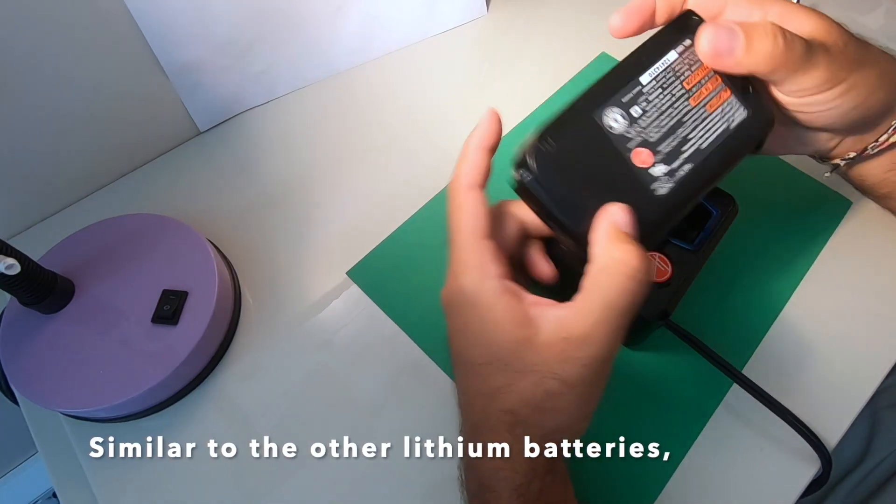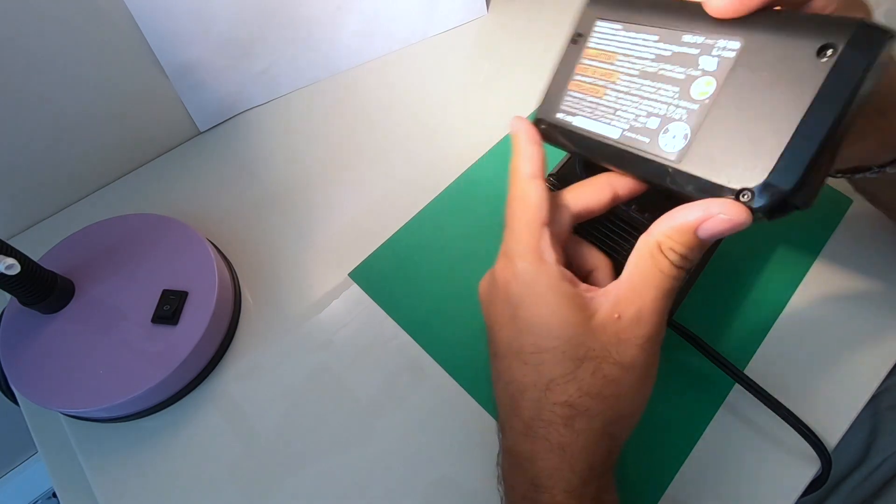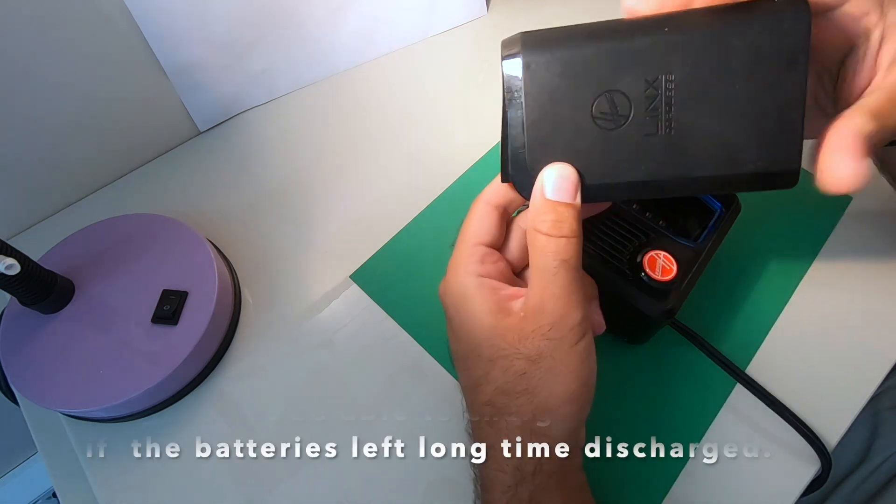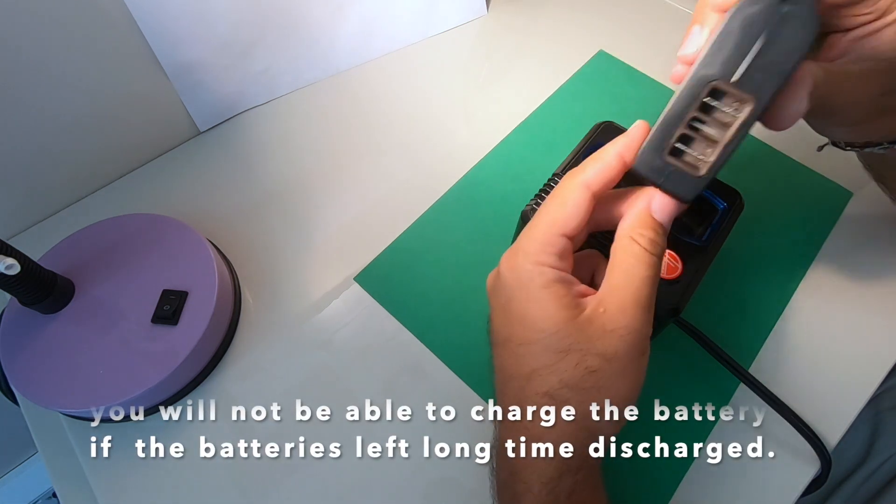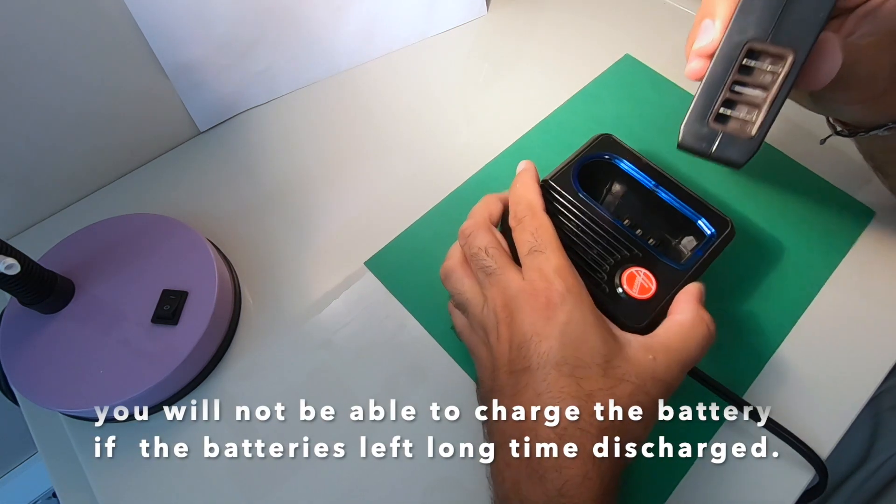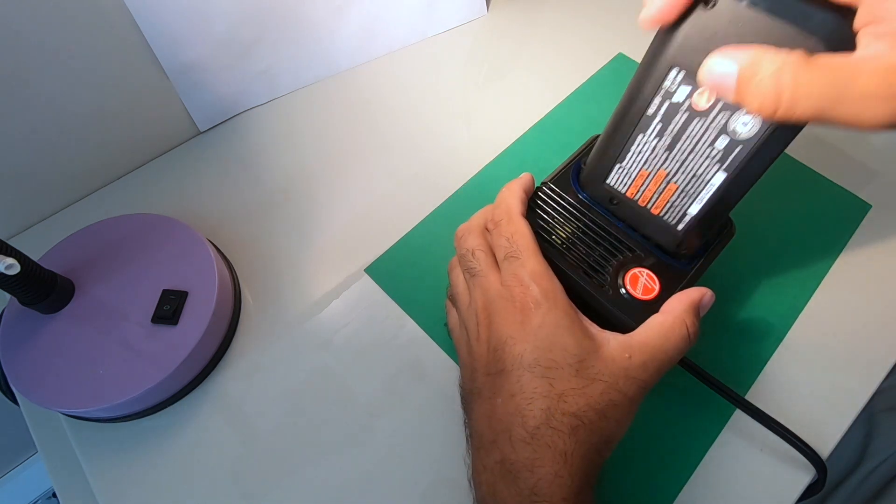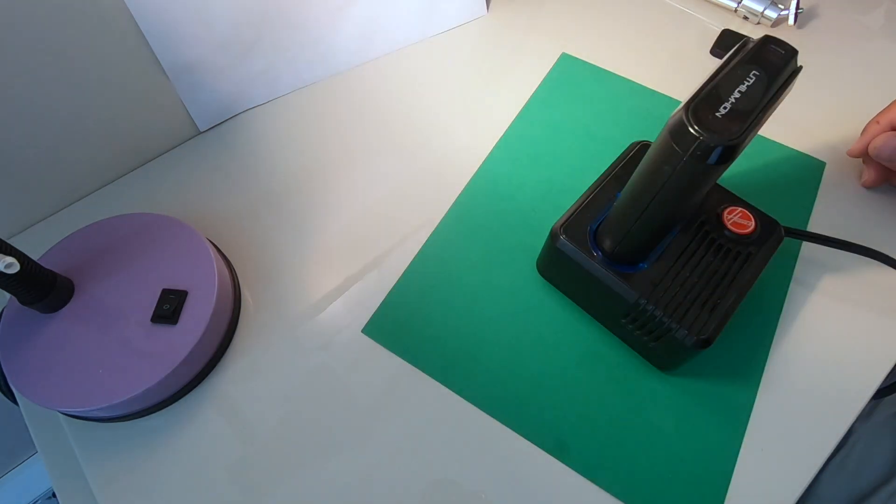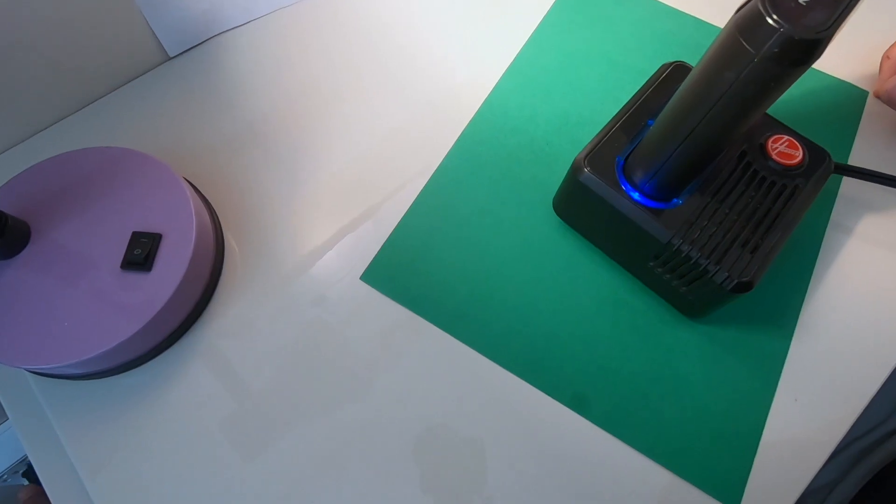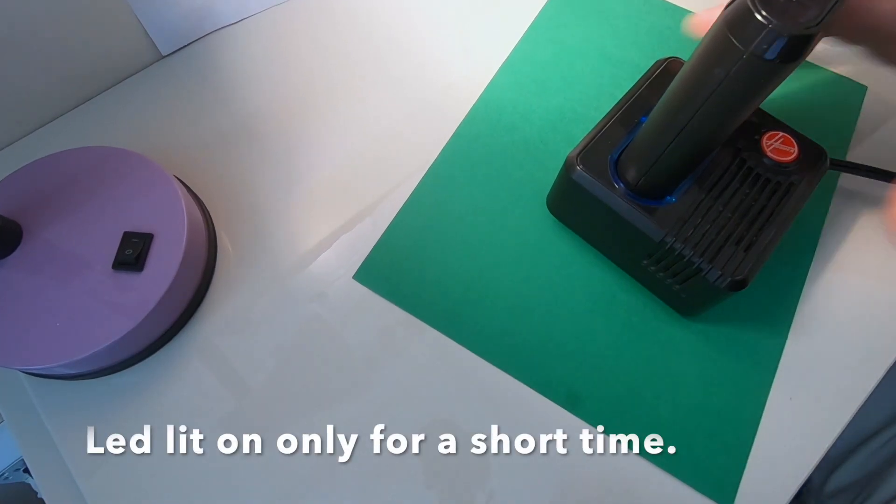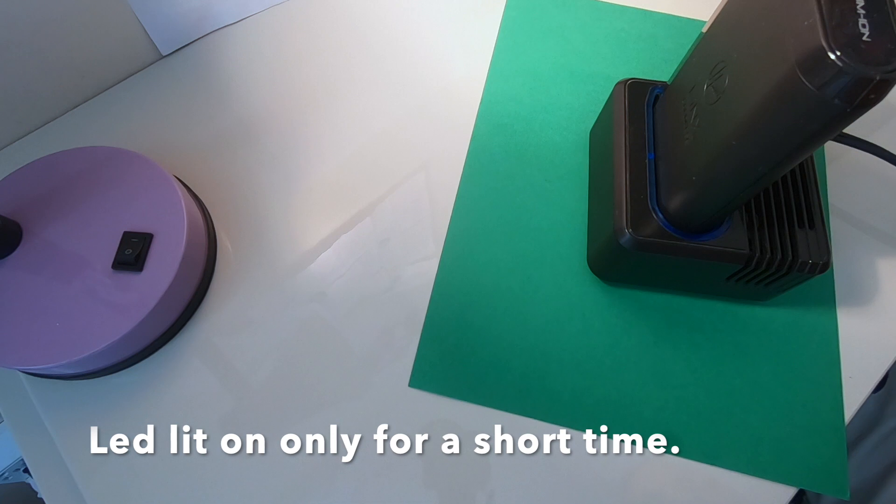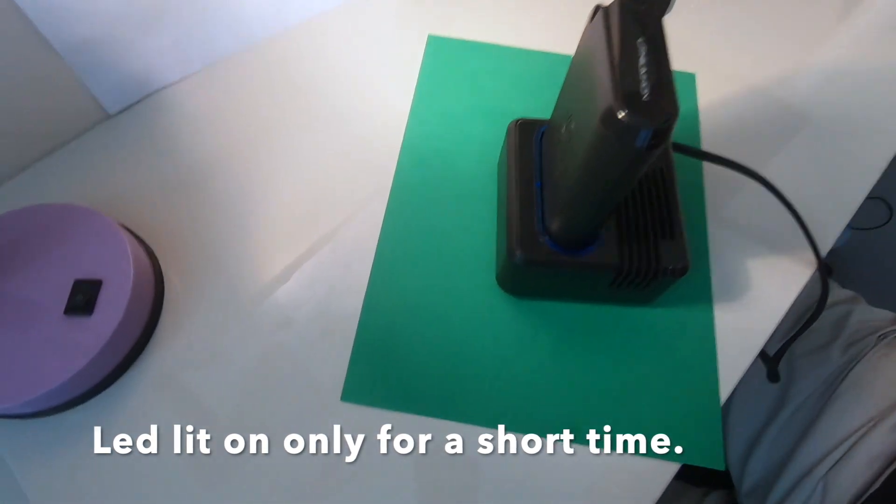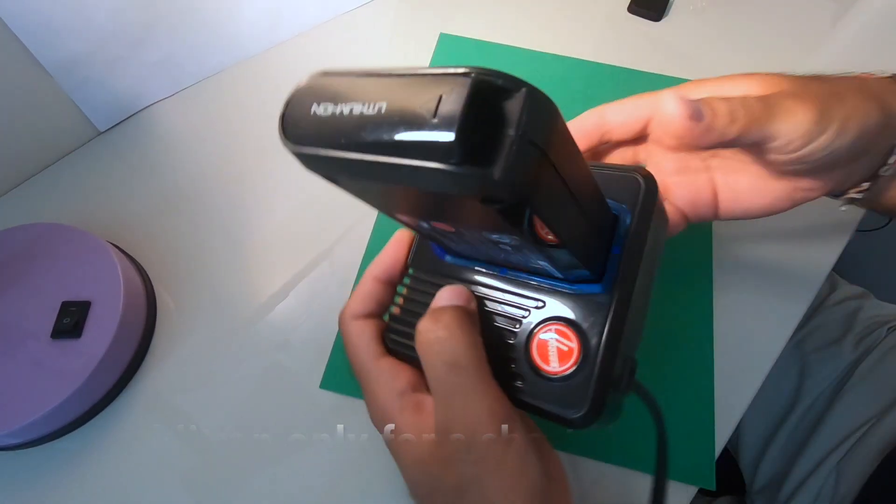If you leave the leaked battery empty for a long time, chances are it will not be charged again. When I try to charge this Lynx battery, it only lit for a second and disappeared, so it means that it doesn't charge.